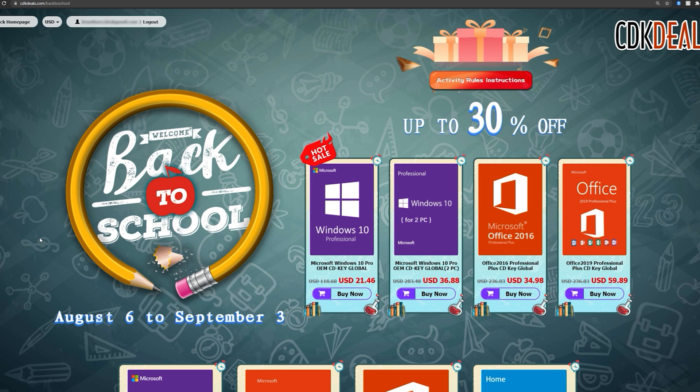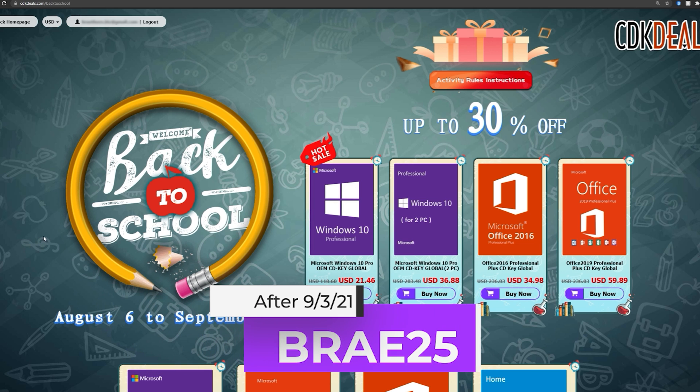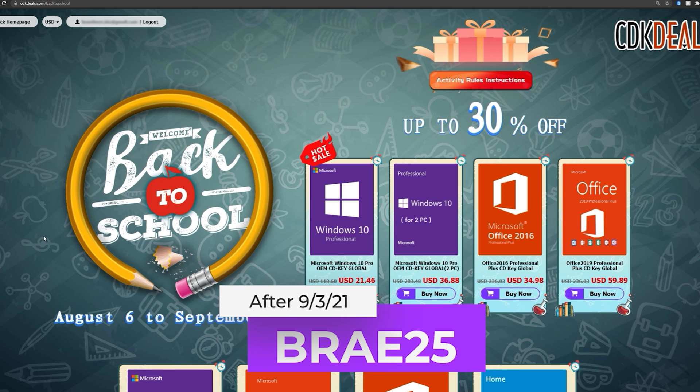Now, once September 3rd has passed, go ahead and use the code Bray25 instead of Bray30. And you'll still get 25% off even after the back to school sale. So it's a great deal either way, but saving that extra 5% couldn't hurt.